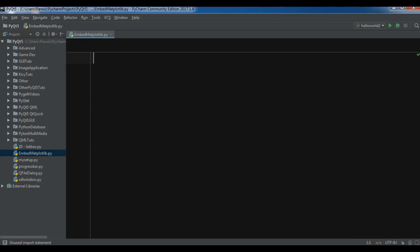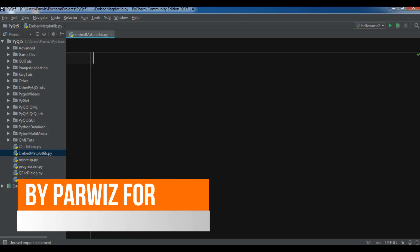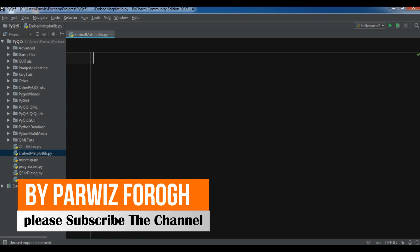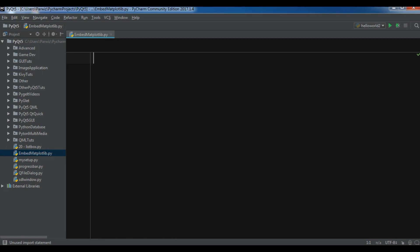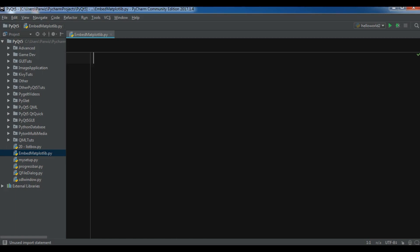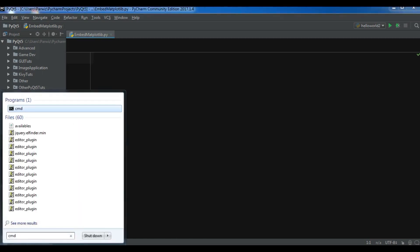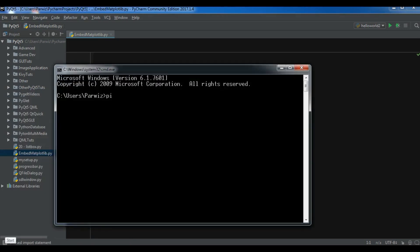For this, first you need to install PyQt5. I have some videos on PyQt5 you can watch. You also need to install matplotlib — you can simply run pip install matplotlib. We are also going to use numpy, so run pip install numpy. And for PyQt5 you can simply run pip install PyQt5.